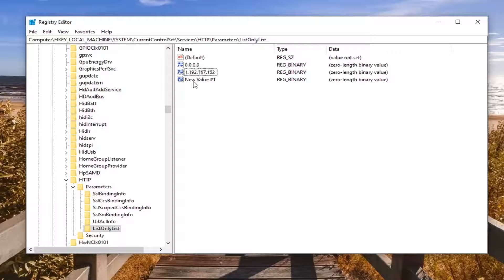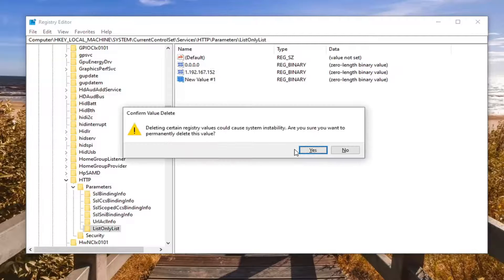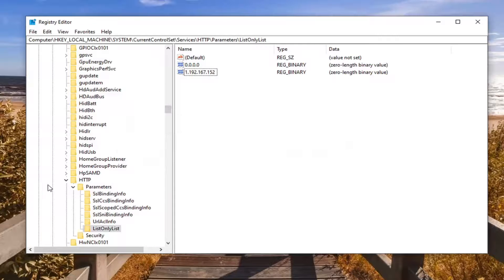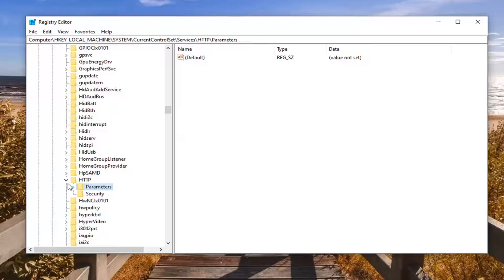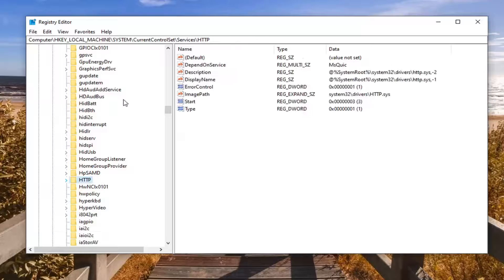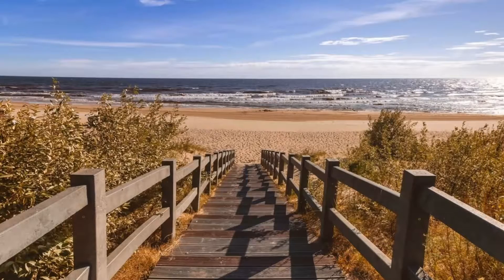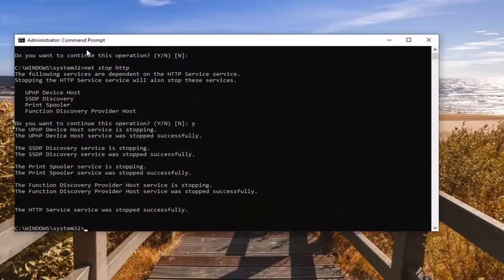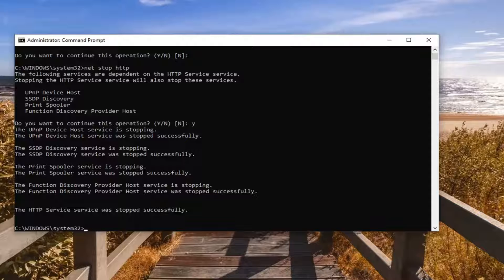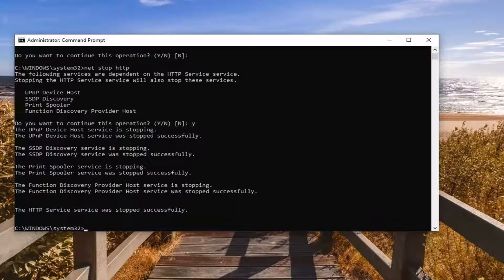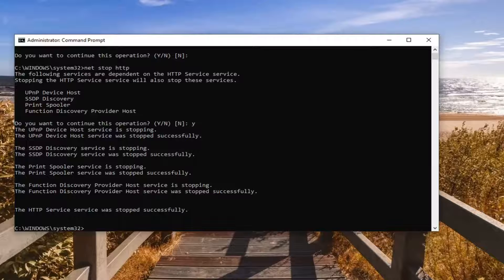Once you're done with that, you will need to close out of here and open back up the command prompt that we minimized. If you accidentally closed out of it, it's okay, but we're going to type in the second command that we have in the description, which is net start HTTP. Copy that.